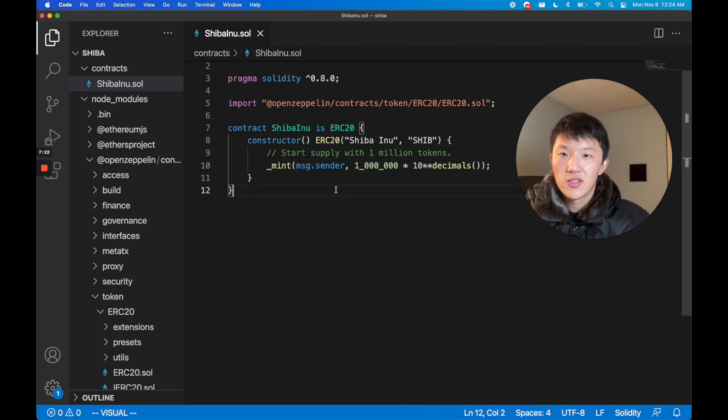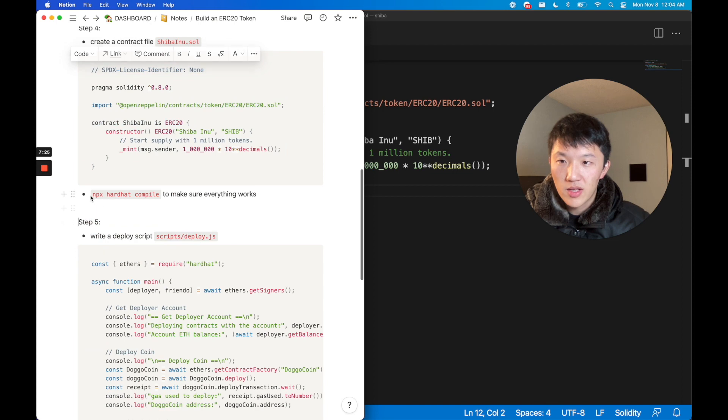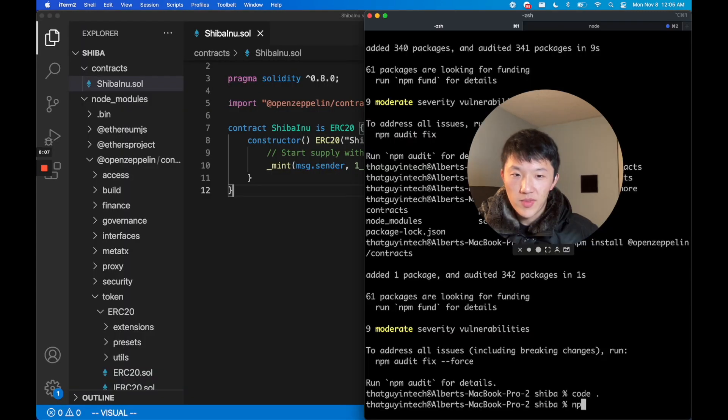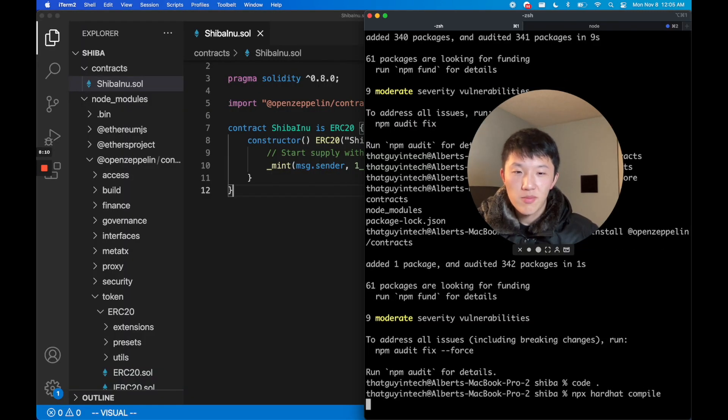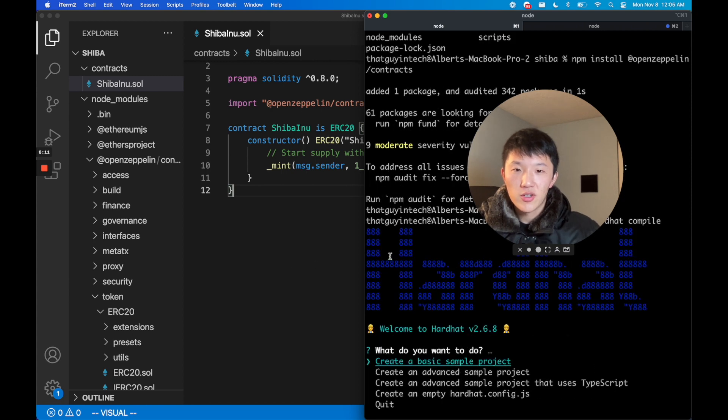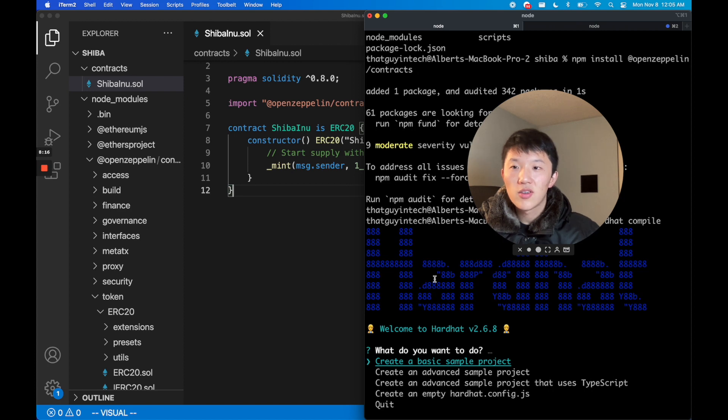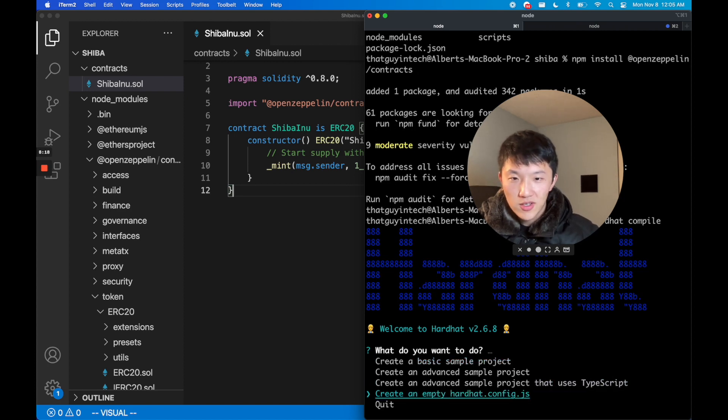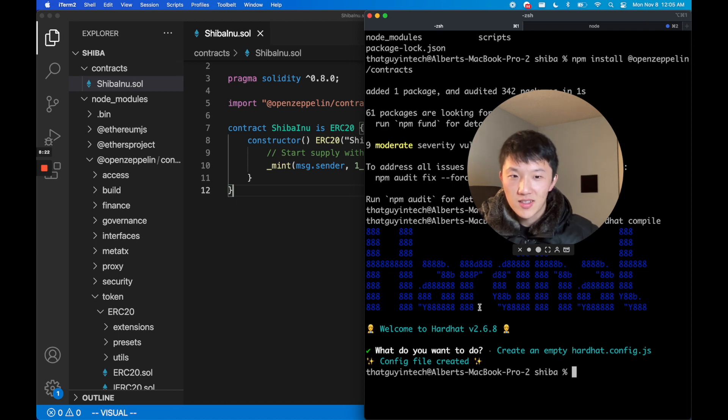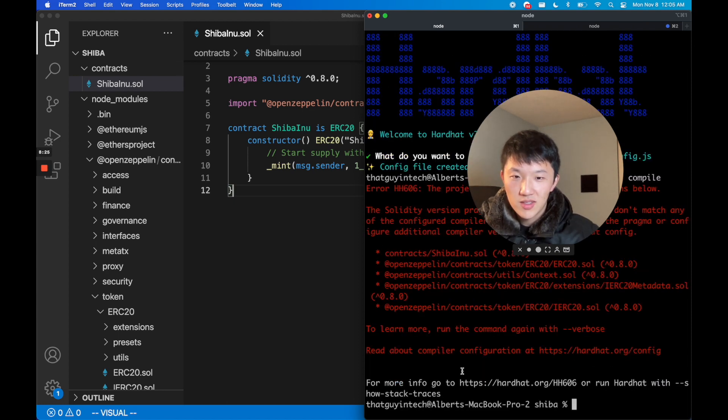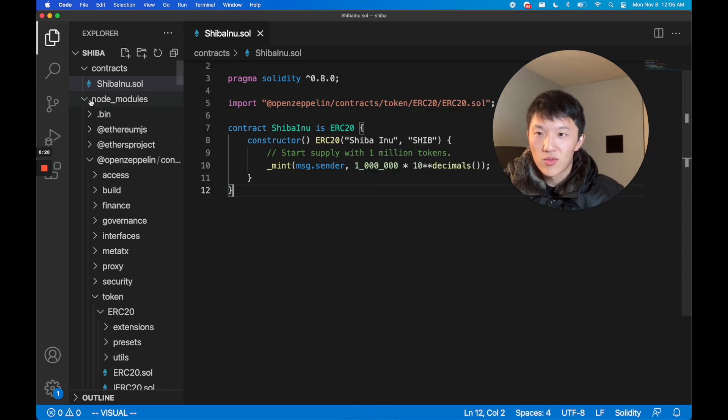We're going to go ahead and compile this. npx hardhat compile. This is just to make sure that your code is - did I not start the config? Okay, I didn't start the config. We're going to create an empty hardhat config.